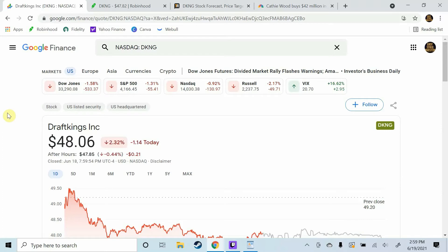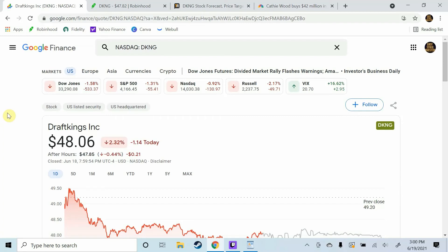If you guys want some free stocks from Robinhood or Webull those will always be in the description below. But anyways guys have a great rest of your day and I will catch you guys on the next video. Peace.